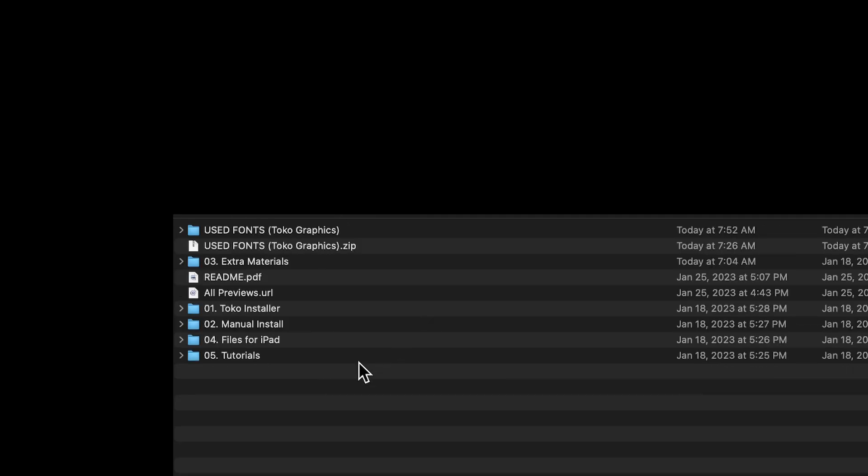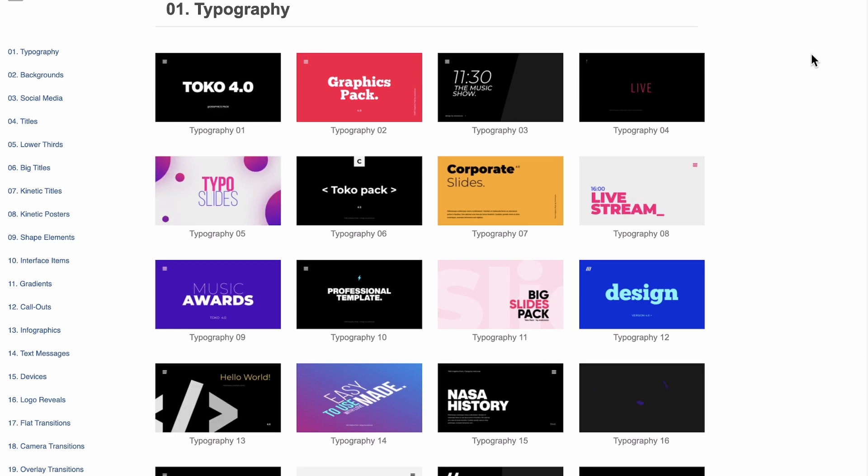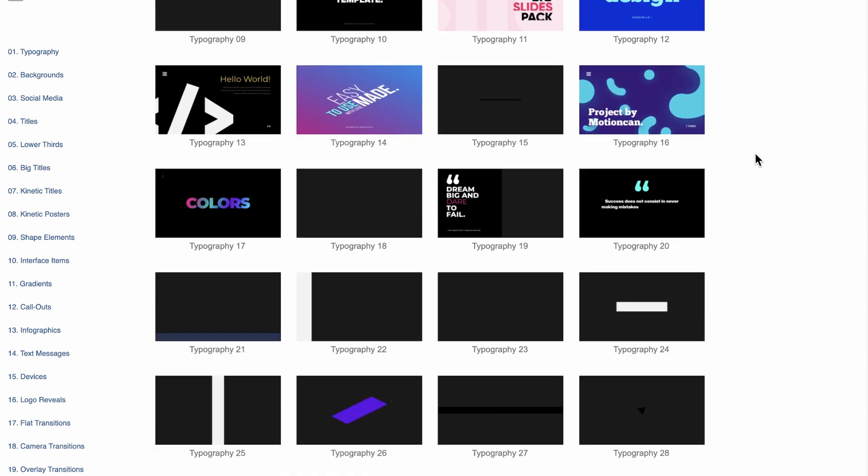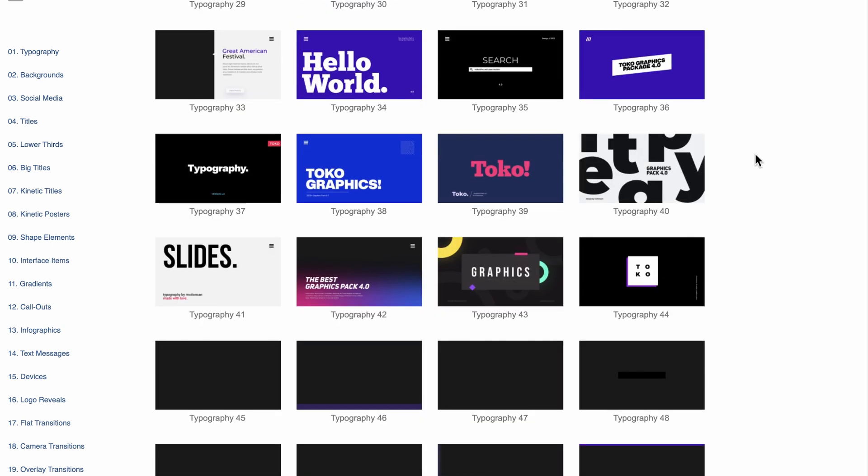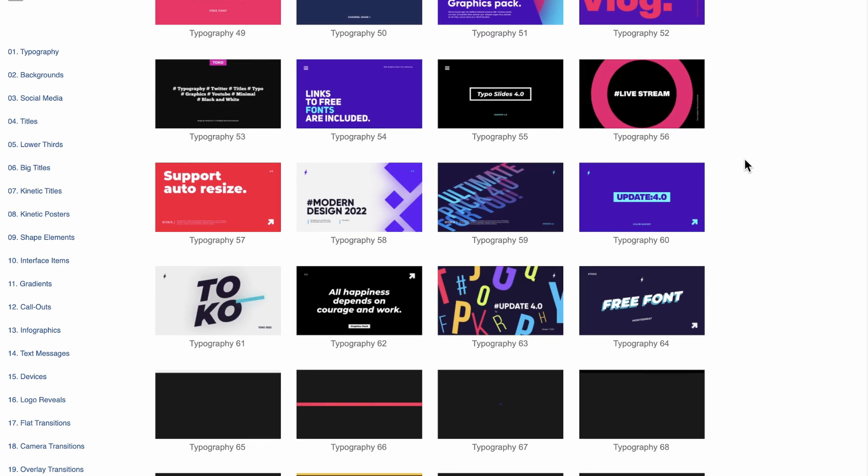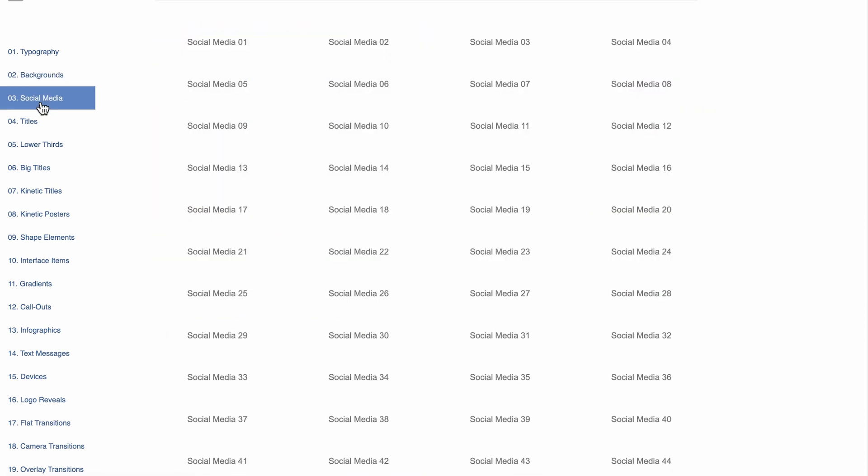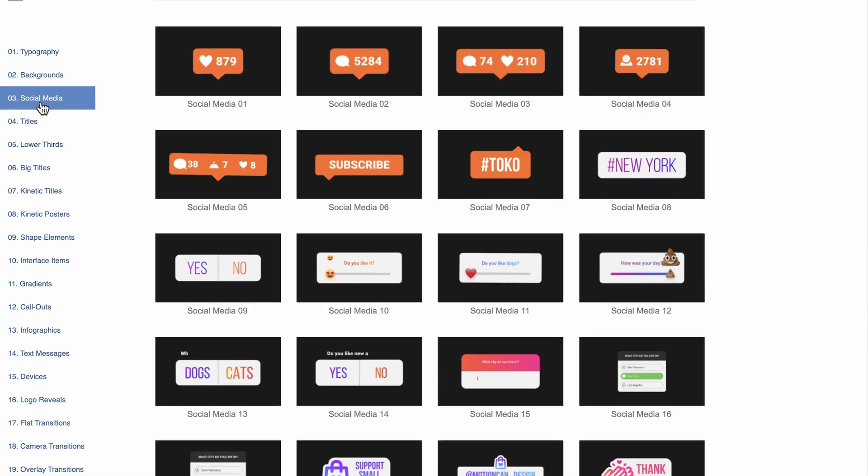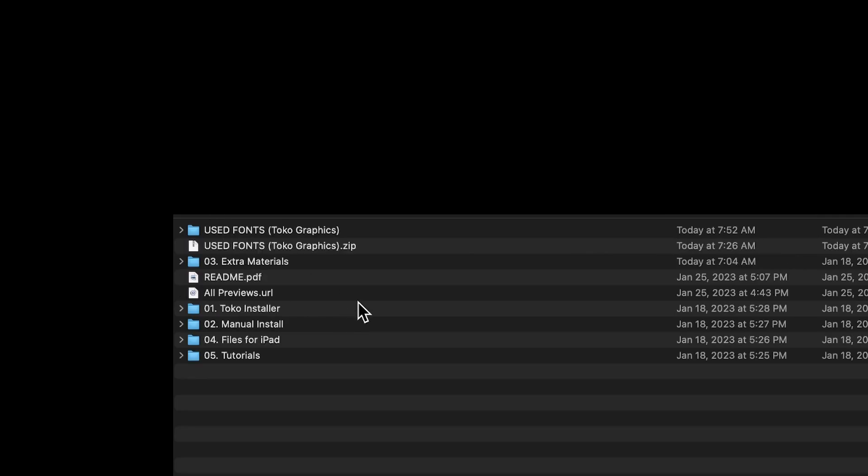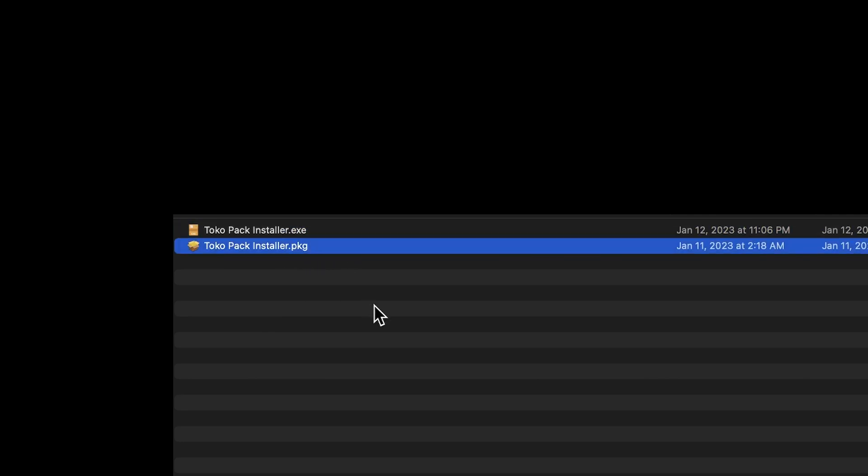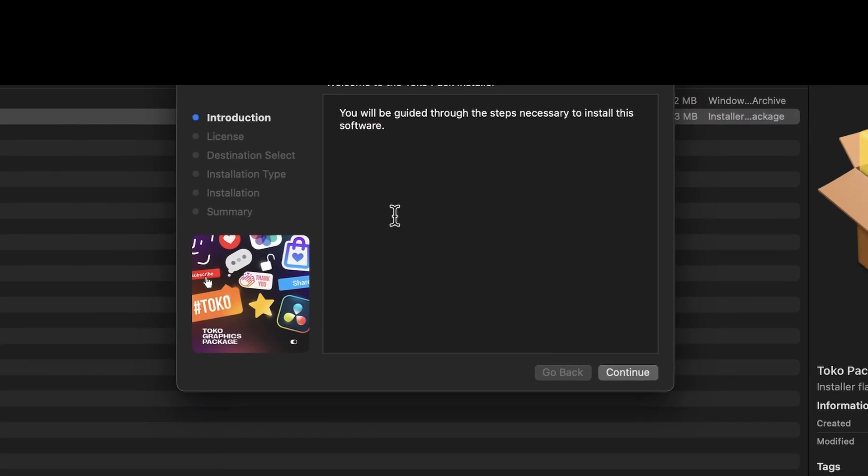You'll also find an HTML file in the root of the installation folder that illustrates all of the elements included within the pack. It's broken up into 21 categories for quick navigation, and all of the elements here are locally stored so you can access this HTML page while offline. This is a great tool for quickly finding a motion graphic that fits your project. Once all of the fonts are installed, proceed to the Toko installer folder where you'll find an EXE for Windows and a PKG installer for Mac. Double-click on the appropriate installer file and follow the usual procedure.